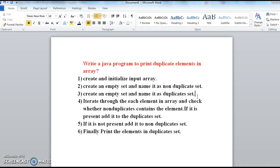To print duplicate elements in an array, first create and initialize one input array with duplicates. In the second step, create an empty set and name it as non-duplicate set. In the third step, create an empty set and name it as duplicate set. So here we are taking one array and two sets: one is non-duplicate set and the other is duplicate set.